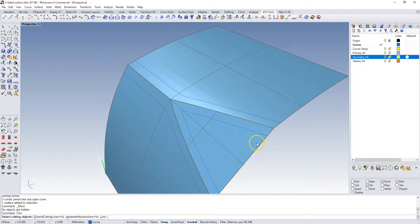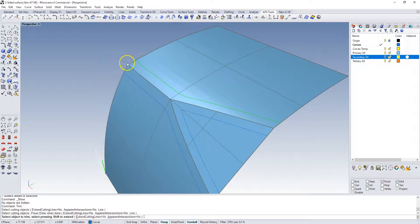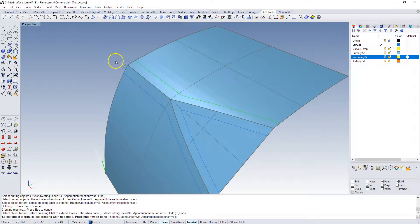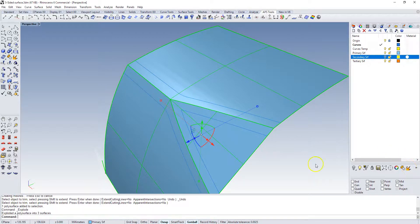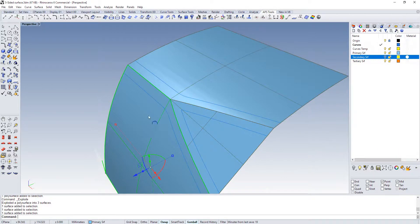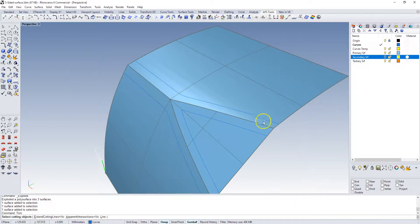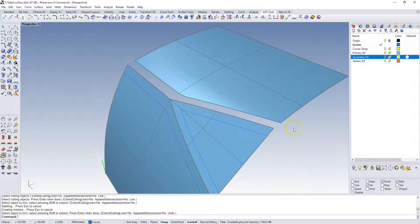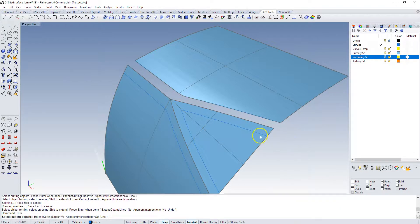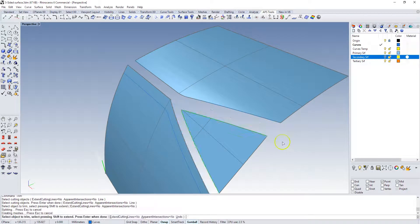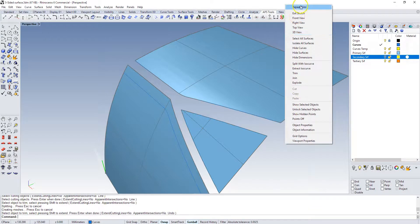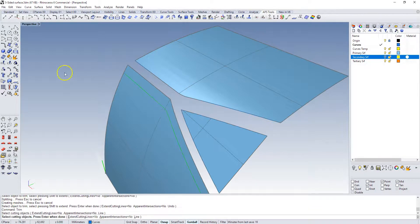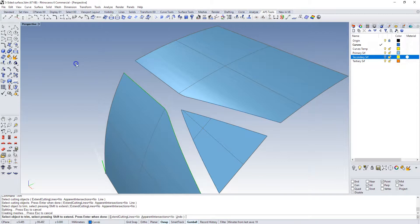If we do trim, I'm going to select this curve and we're going to trim back. Oh sorry, these are attached so we're going to explode that first. Now we have individual surfaces. Now we can trim them back. Take that edge, turn this back. Repeat the trim, select that guy, turn that back. Repeat the trim, select this guy and turn that back.